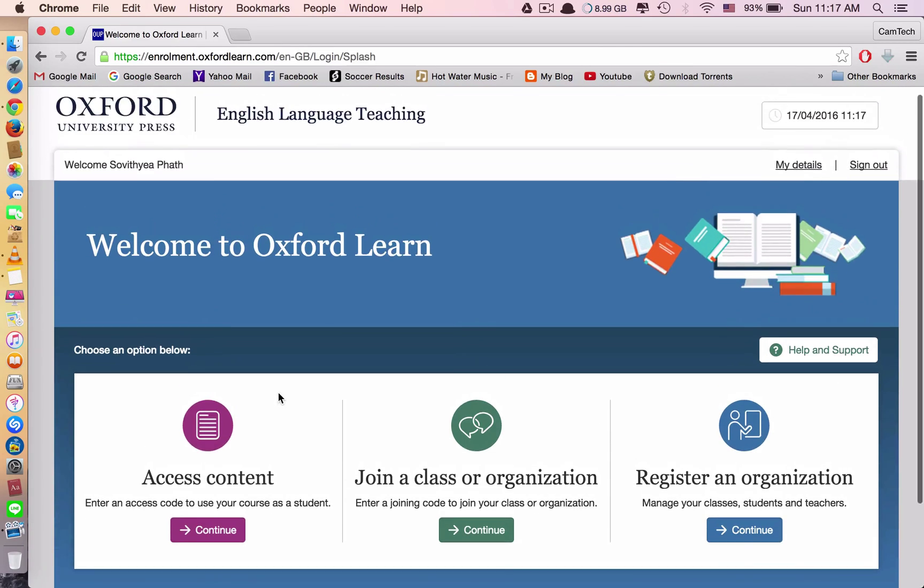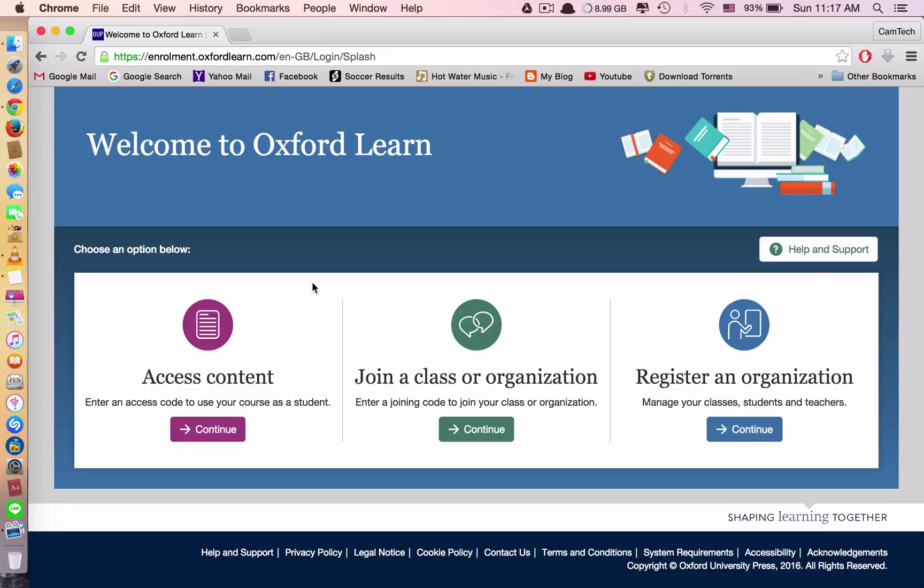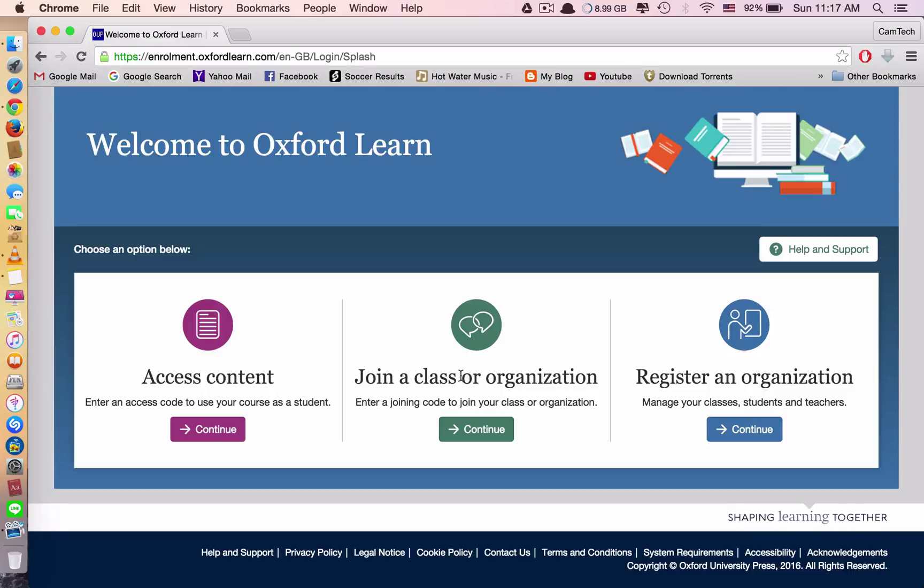This is where you need the code of the book. That's why you need to buy the original book. So there are three things that you have to see here. We have access content, join a class or organization, register an organization. So these two you don't have to care. This one, you join a class only if your teacher creates an account and wants you and other students to join the class.